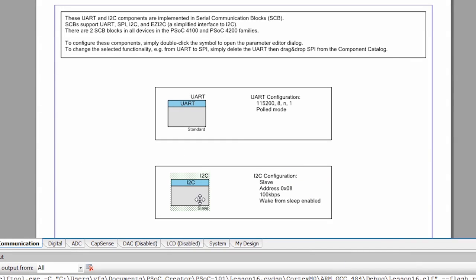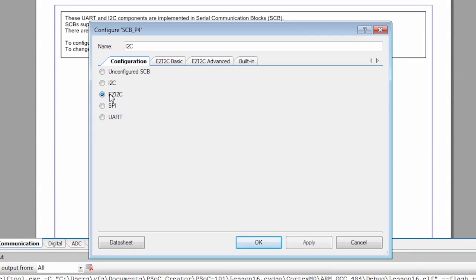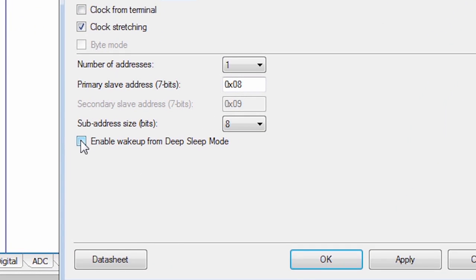One exception to that rule is the serial communication block, which has an enable wake up from deep sleep option in the I2C mode. We're going to use that to implement a similar program to the sleep example, but you'll see much greater power savings.